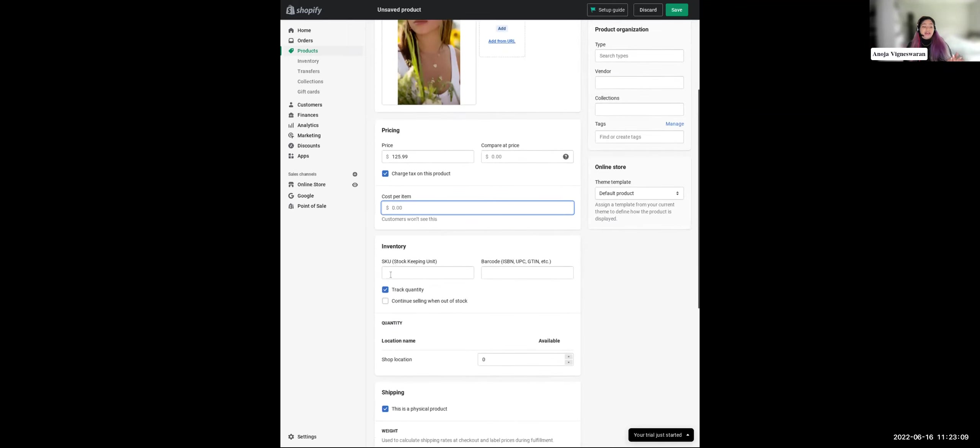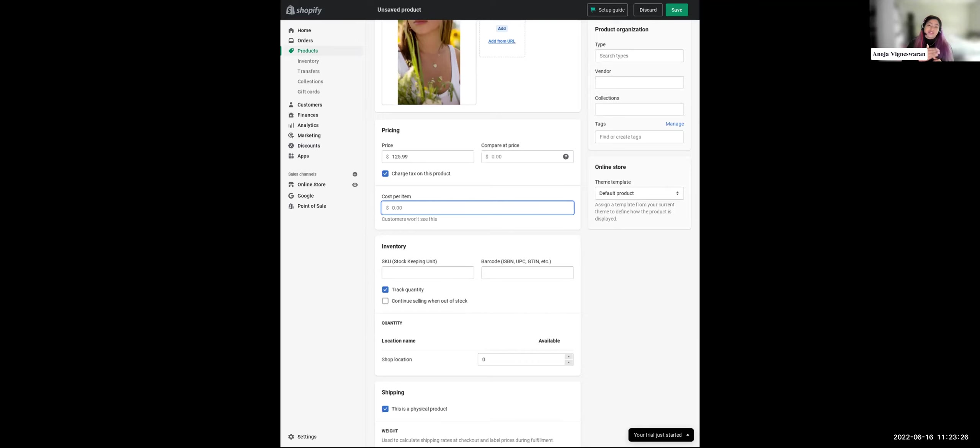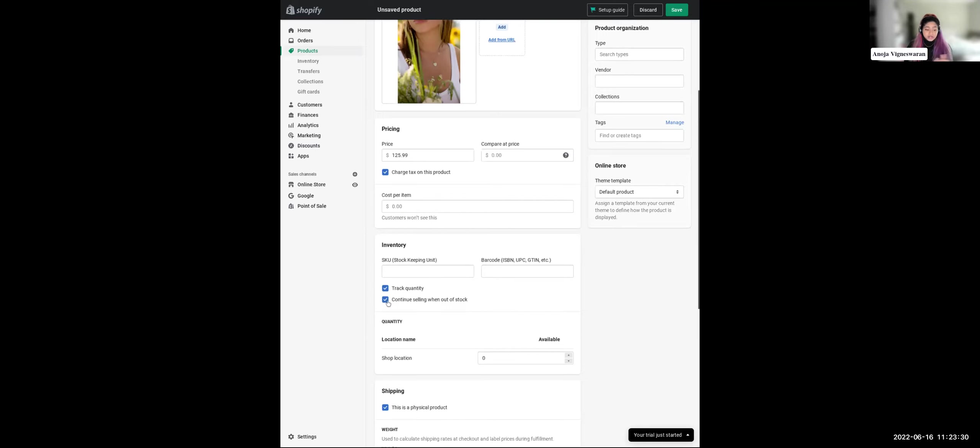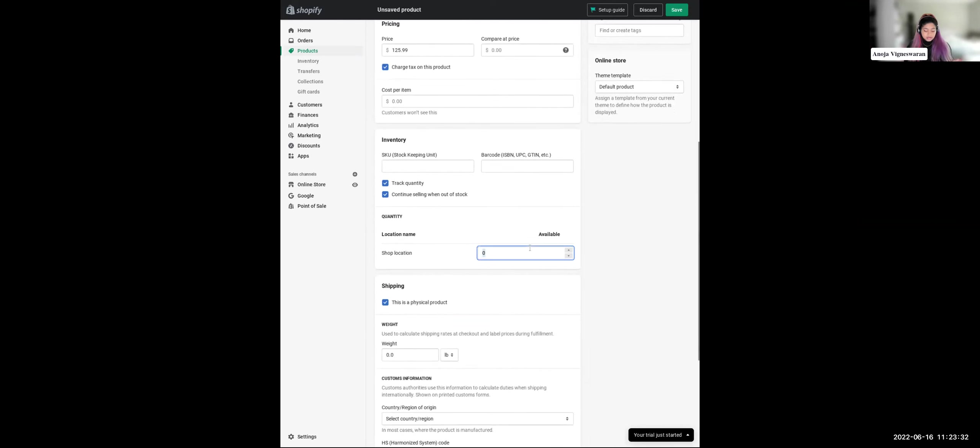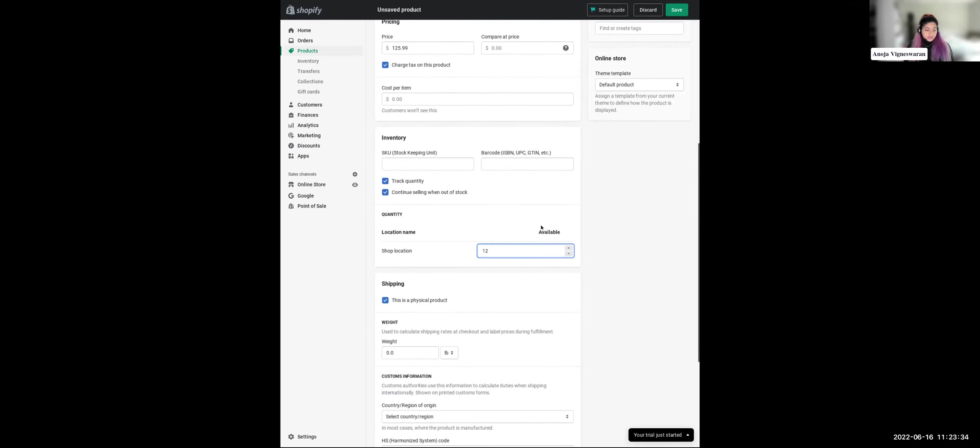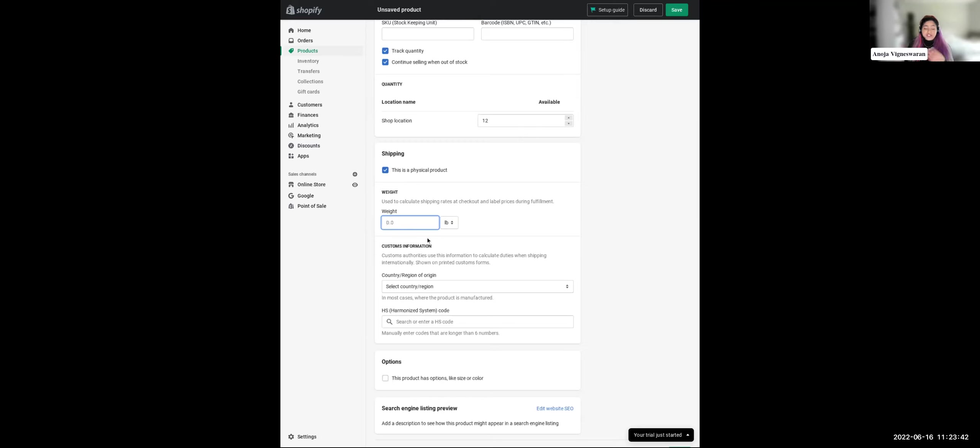You can select if you want to charge tax on this product or not. You can also add how much this product costs you. So like it says here, customers aren't going to see this. But this is more for your own bookkeeping records. So you can see, really, what is your profit? What else do we have here? We have inventory. So you can add a SKU or a barcode. You can track quantity. Let's say, for example, on your store, when you get down to zero quantity, you can either have your products just say sold out on your store, or you can even continue selling when it gets to that zero. And in the back end, you'll just see that the number ends up going to the negatives. But yeah, you can continue selling even when out of stock.